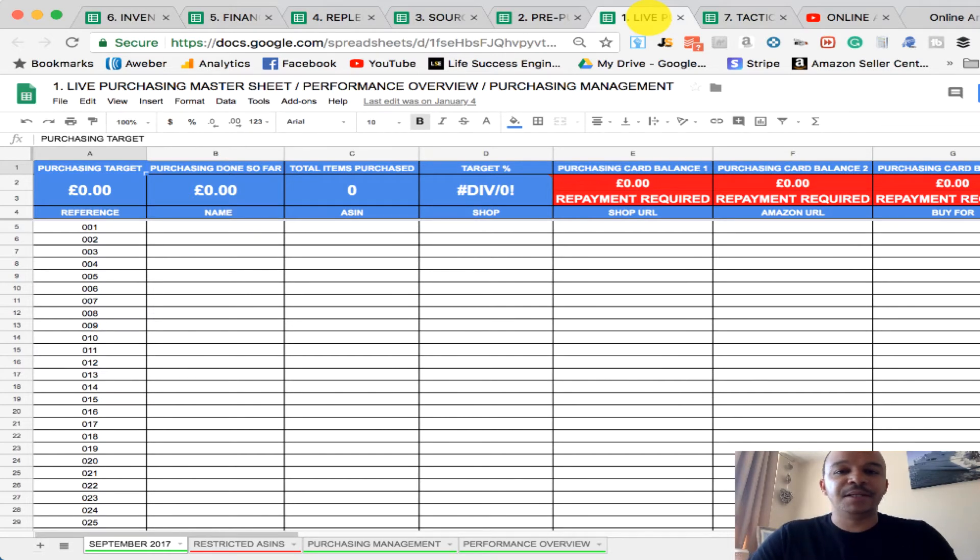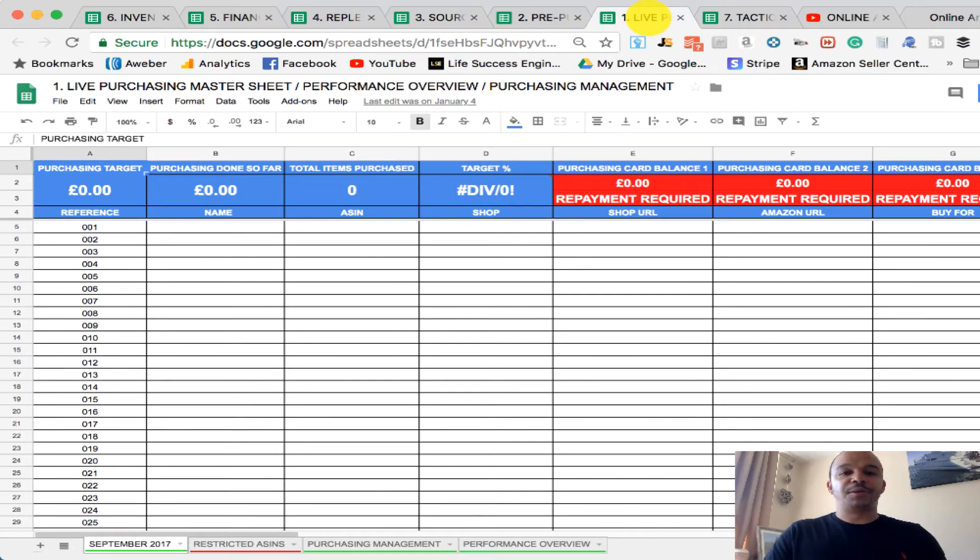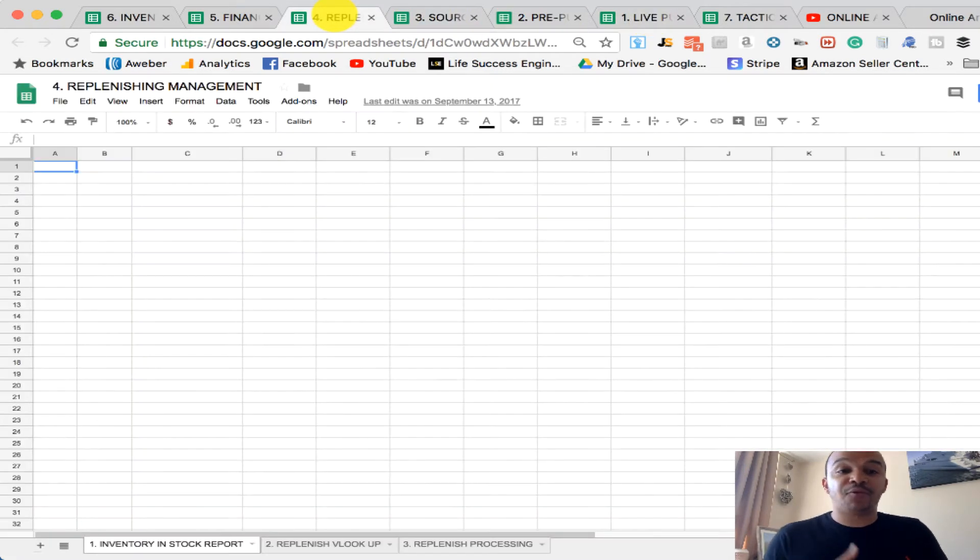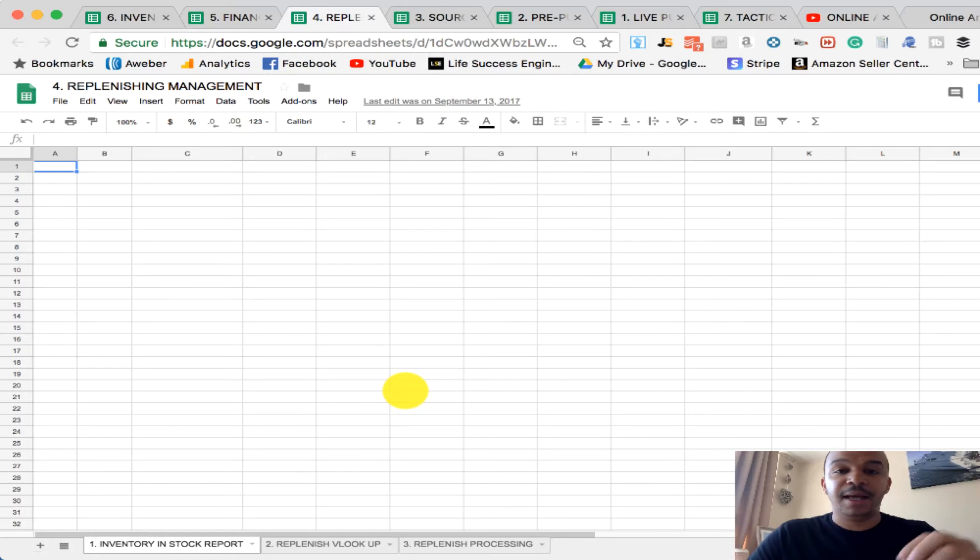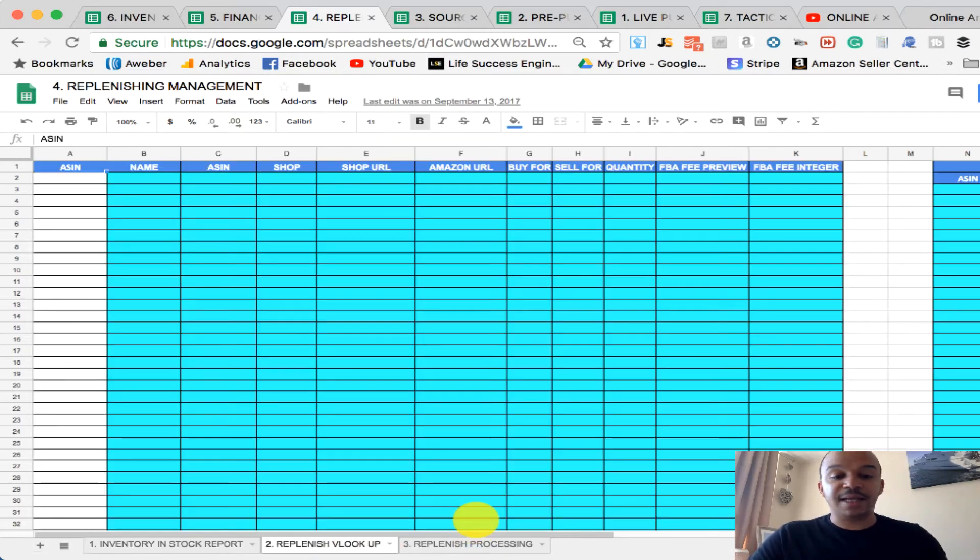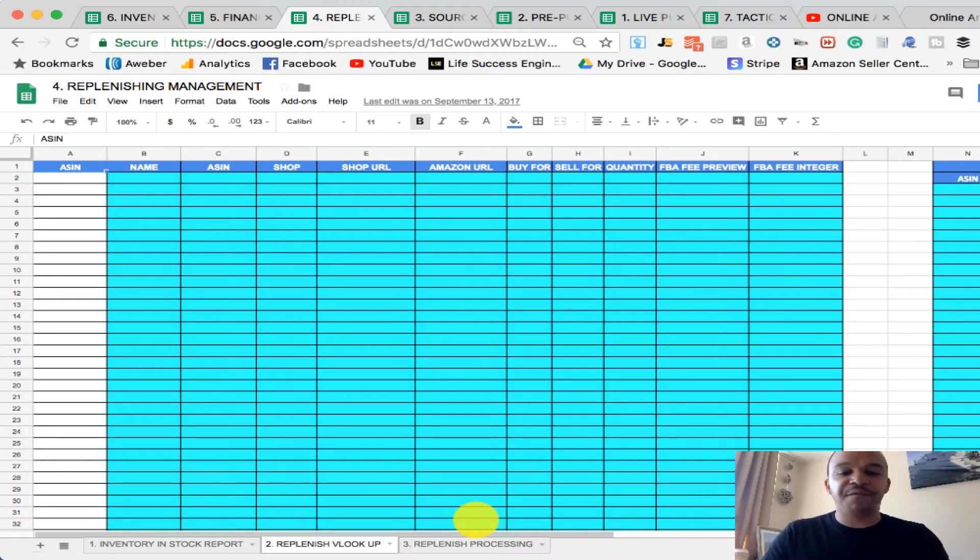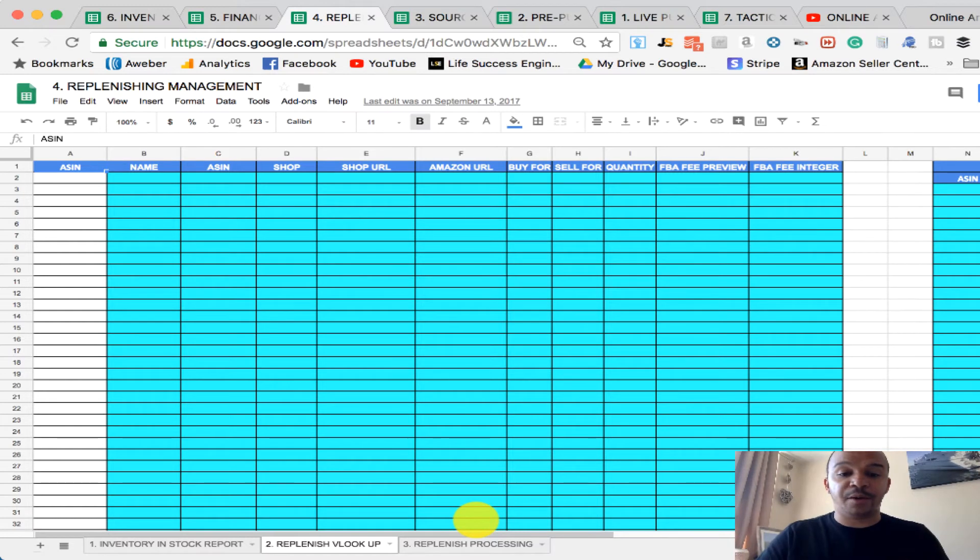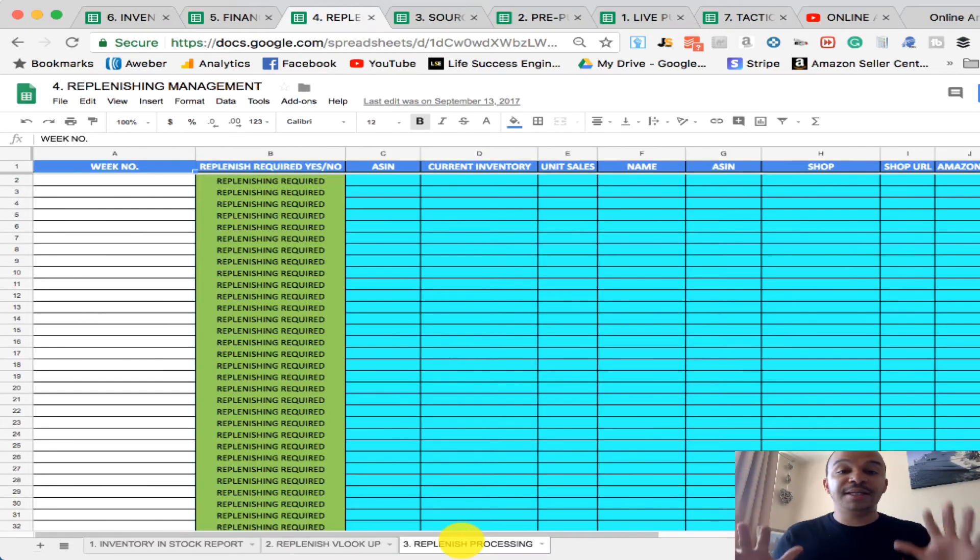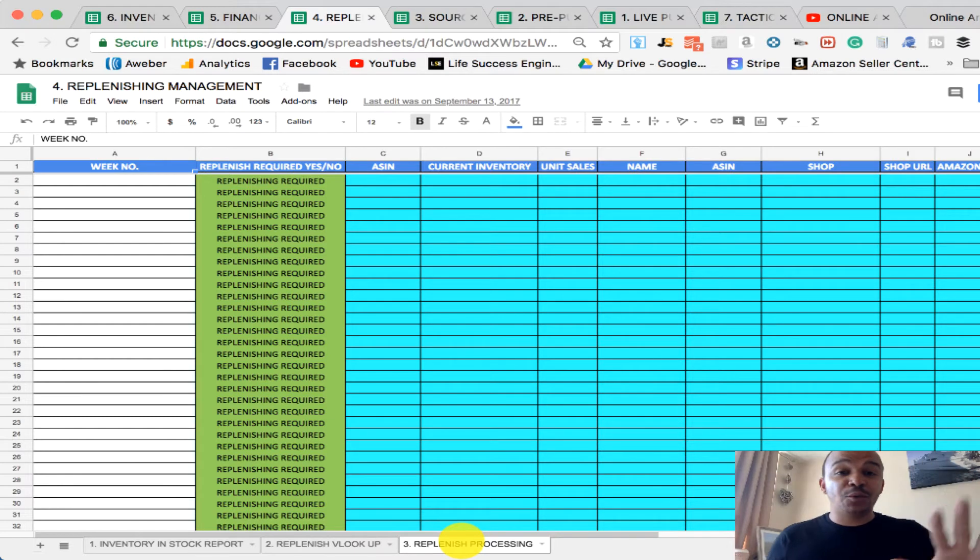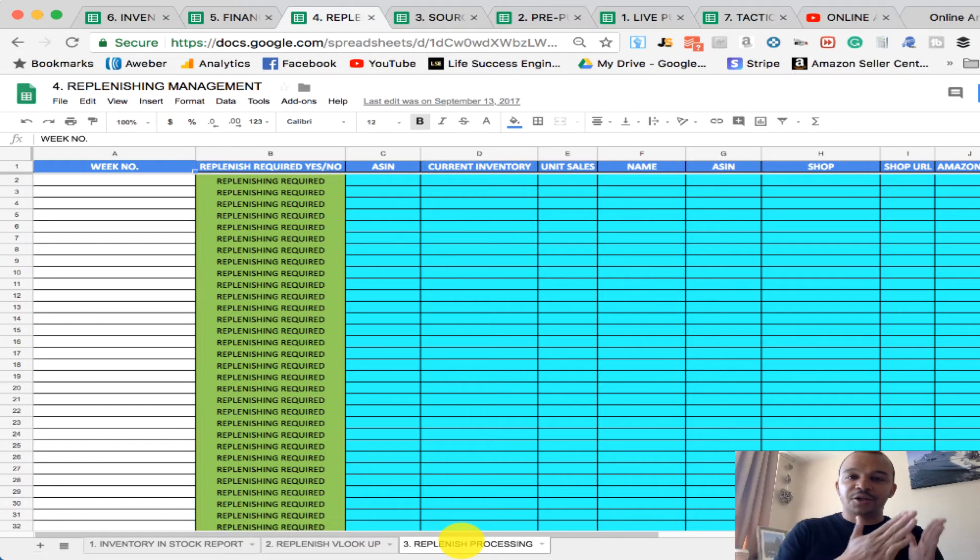Then what happens is if you imagine you're now populating products, now you're going to start running out of products. So I created a replenish management spreadsheet, which allows you to download the inventory stock in report out of Amazon into this spreadsheet. What it does, it looks at a replenishing VLOOKUP, which compares your purchase log to your inventory and stock report. And then it tells you what you need to replenish. The items that you don't need to replenish and the items that you don't need to replenish. So that is that continuous cycle then.